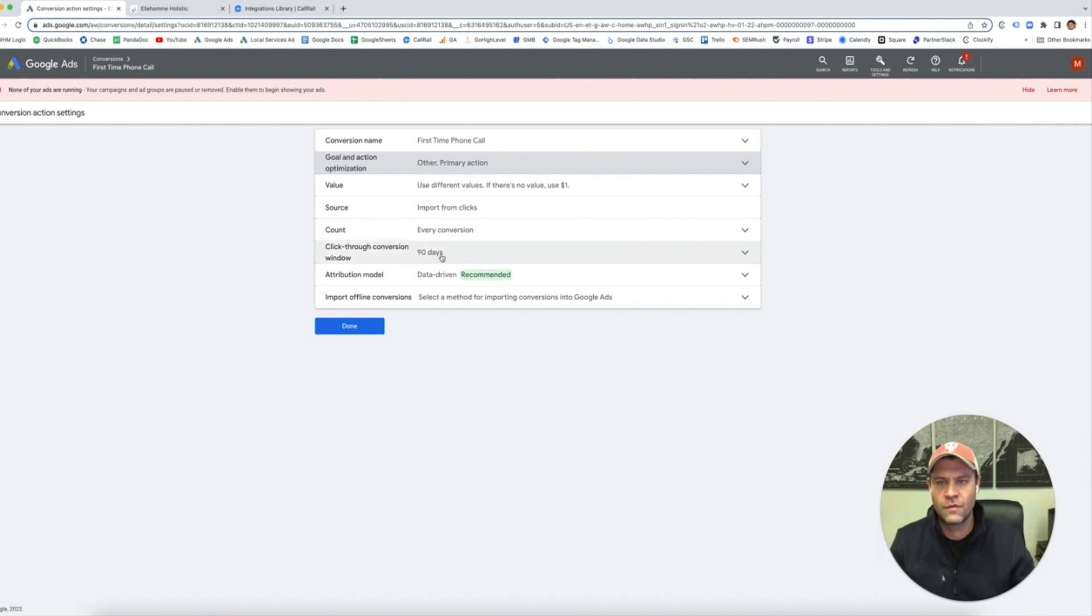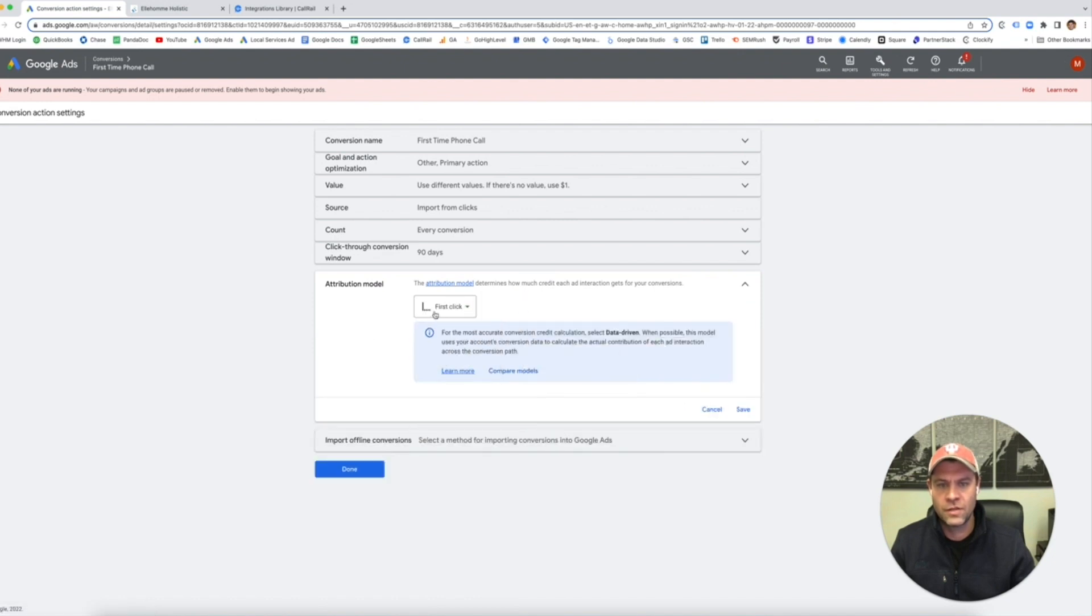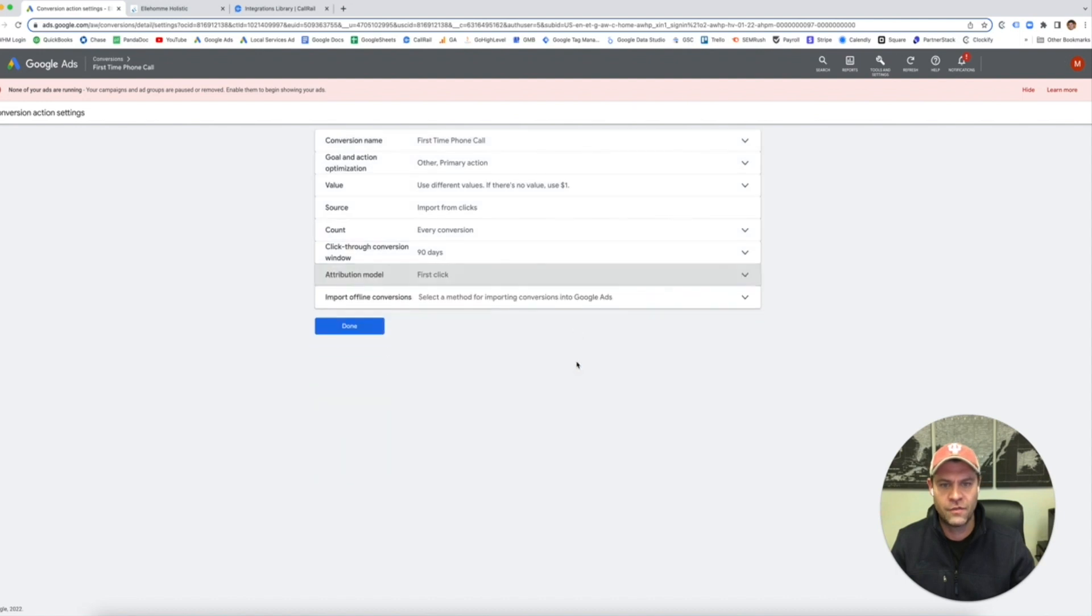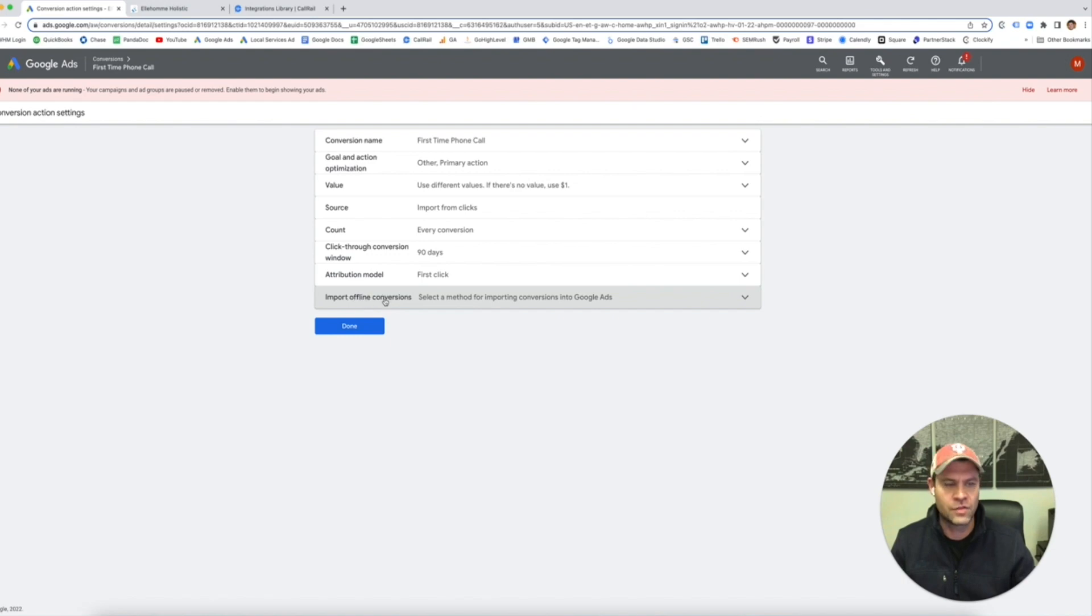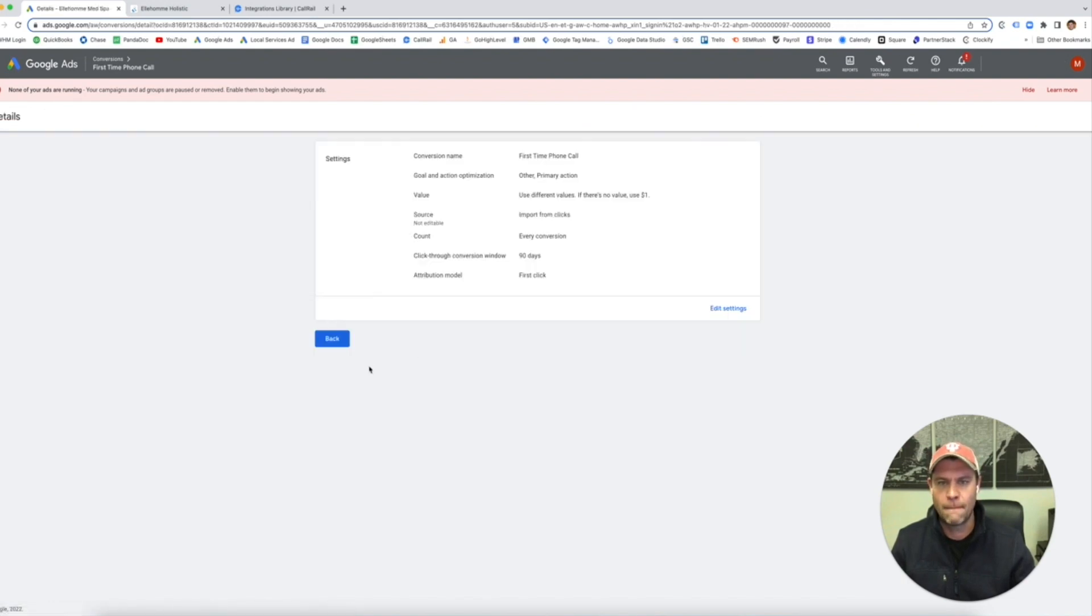Click through a conversion window, 90 days. I like to do first click on this, but then again, they are going to change data-driven. Everyone's going to have to do it. And then we're just going to leave the offline conversions because this is not an offline conversion. We click done.